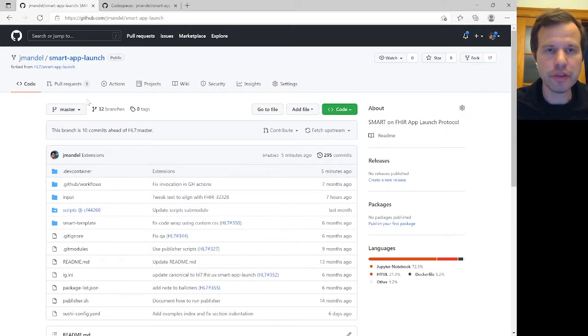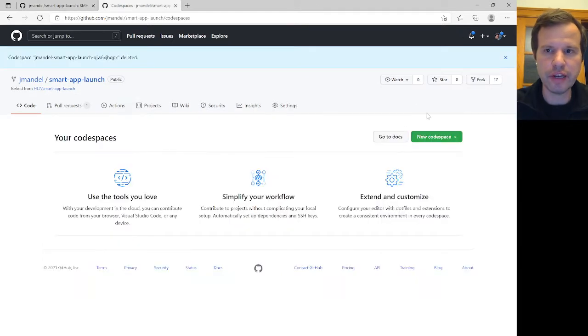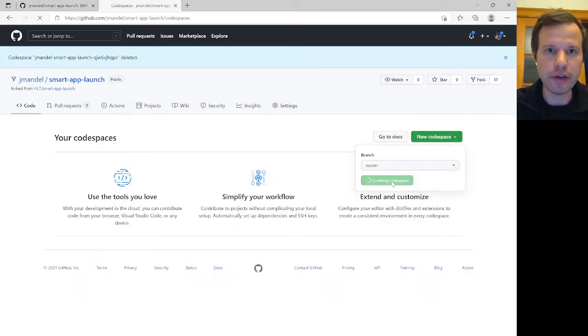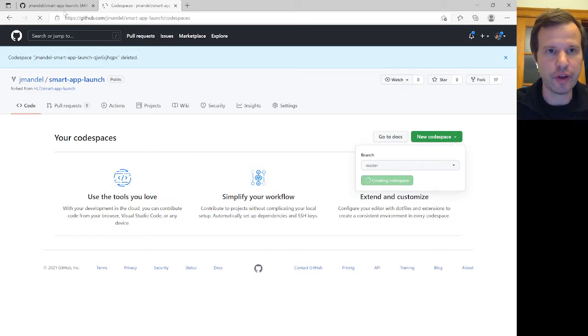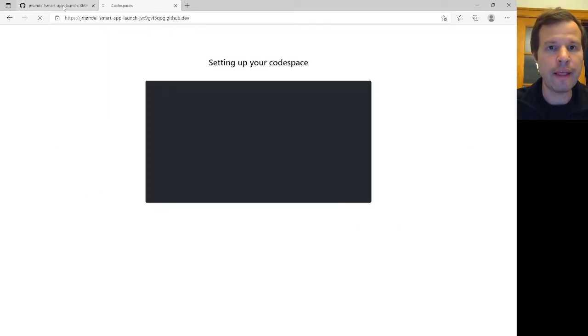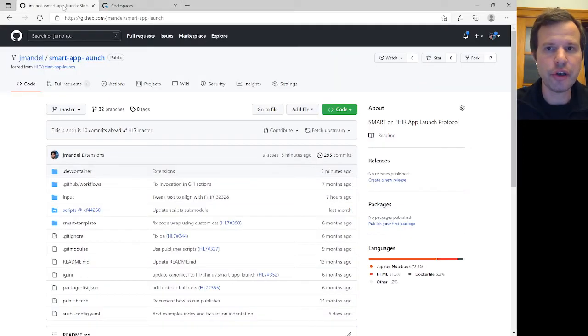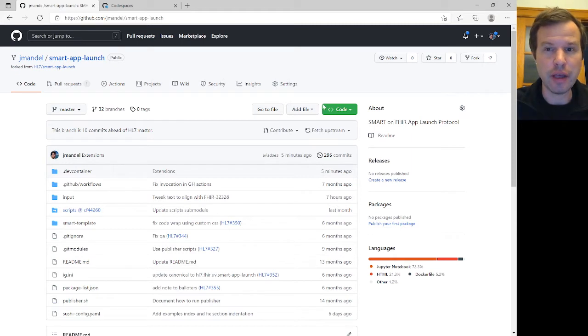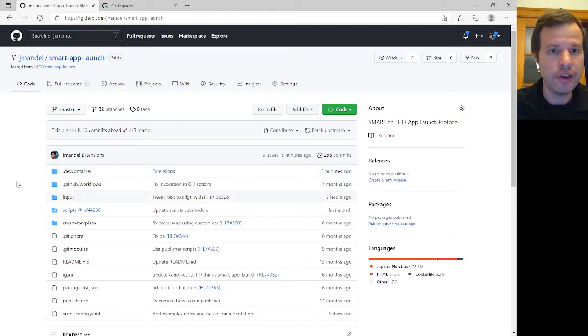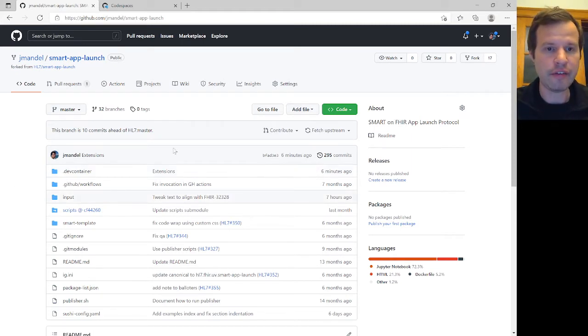I'm going to show this off using a feature called GitHub Codespaces, and I'm just going to create a new Codespace here. But I should note that Codespace is a paid feature of GitHub, and none of this requires you to use that feature.